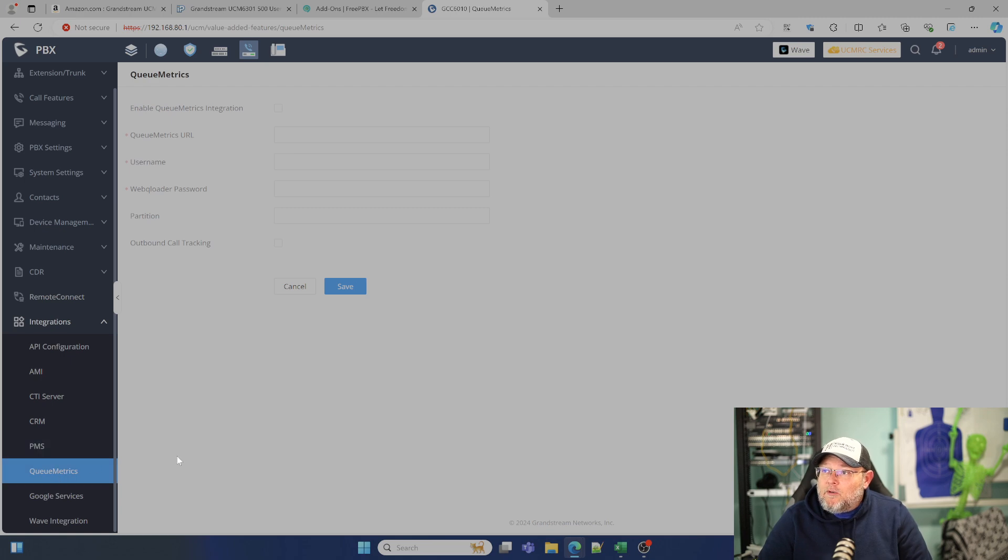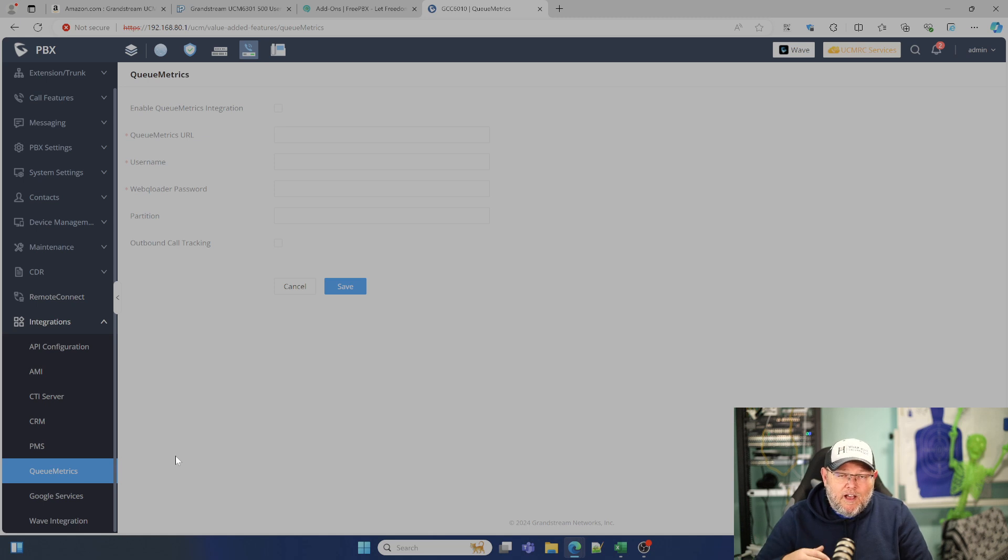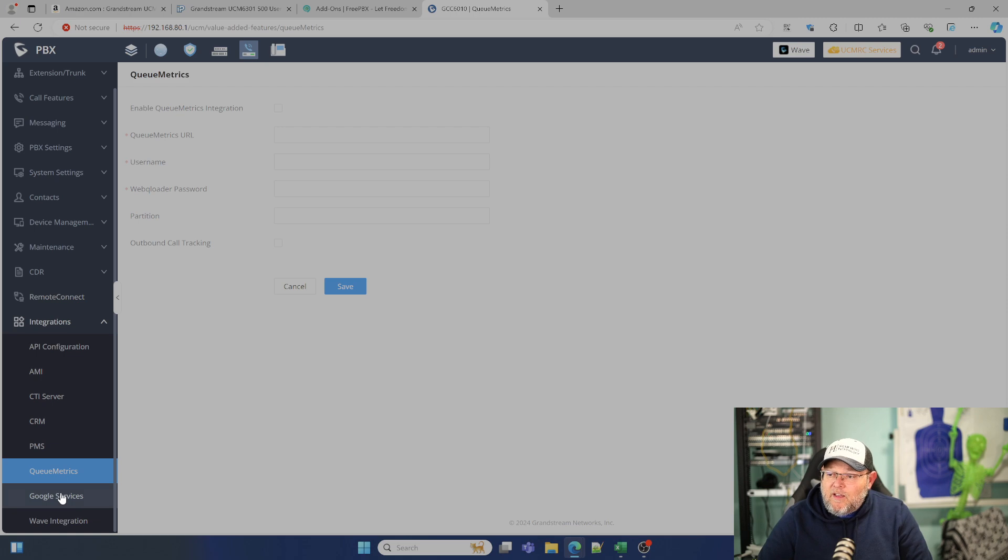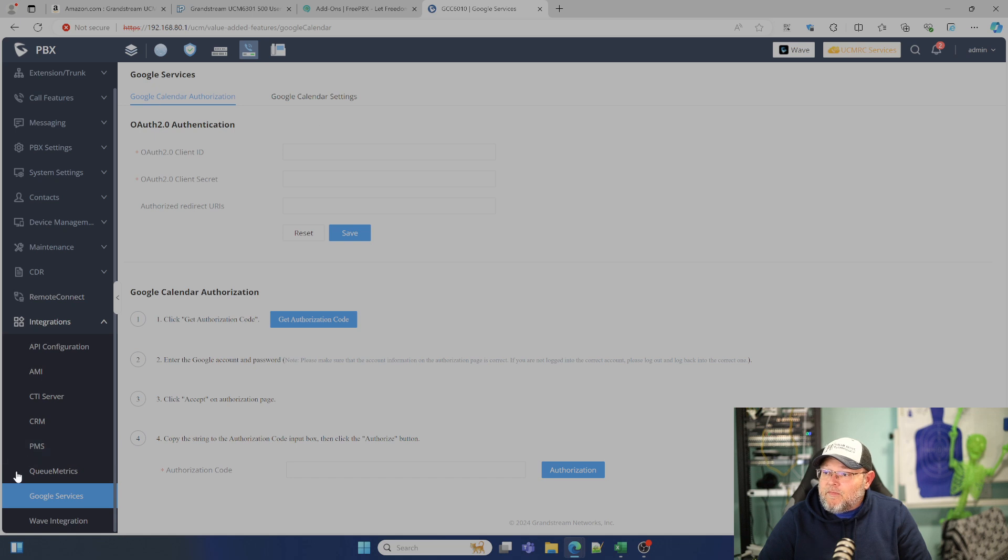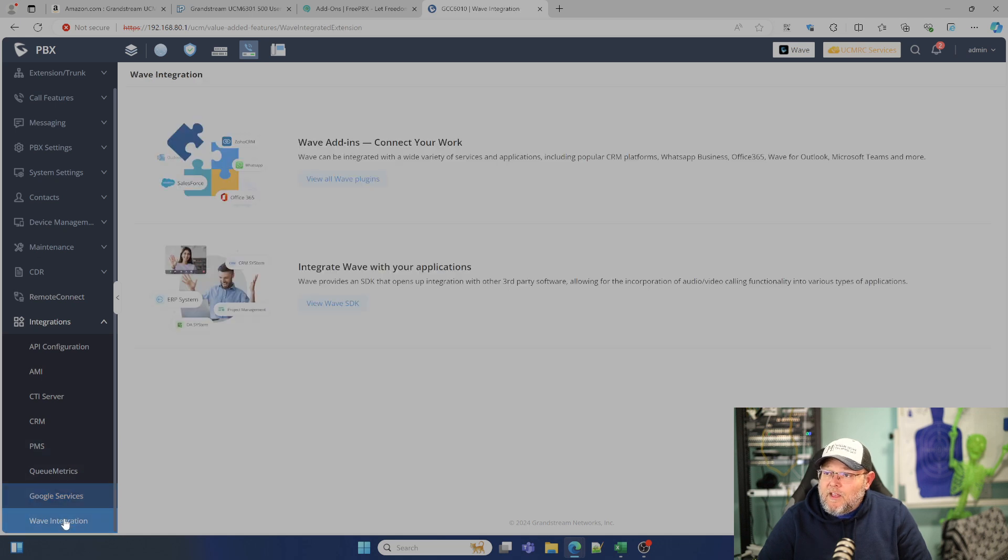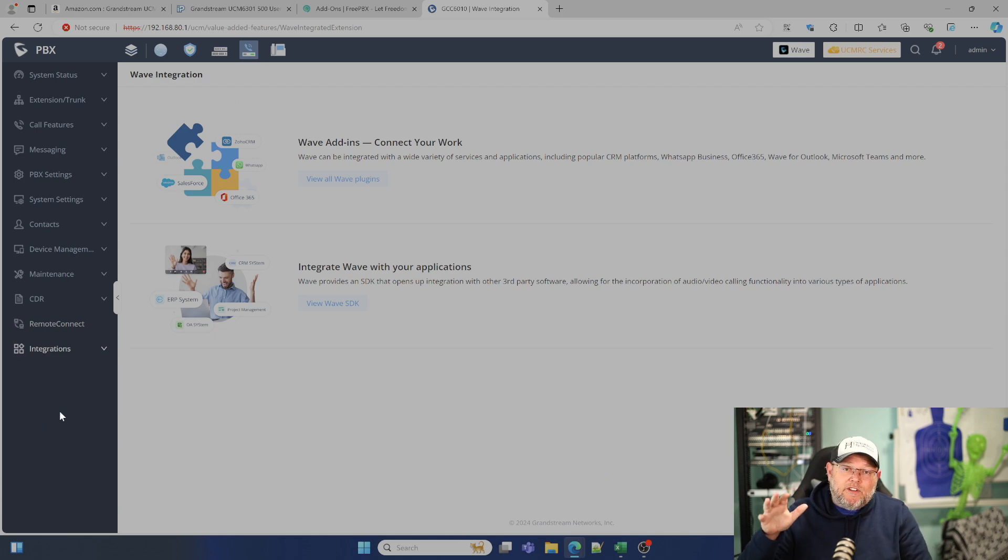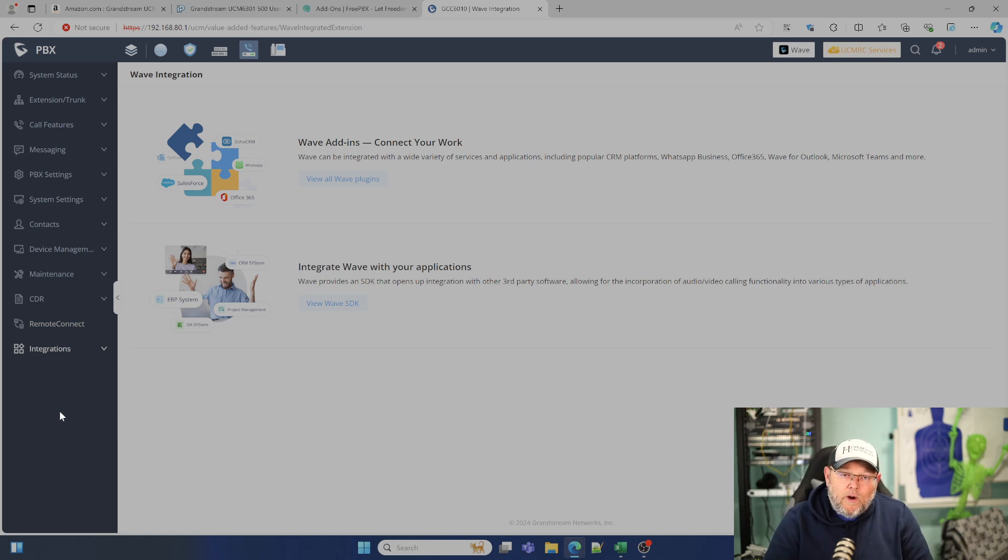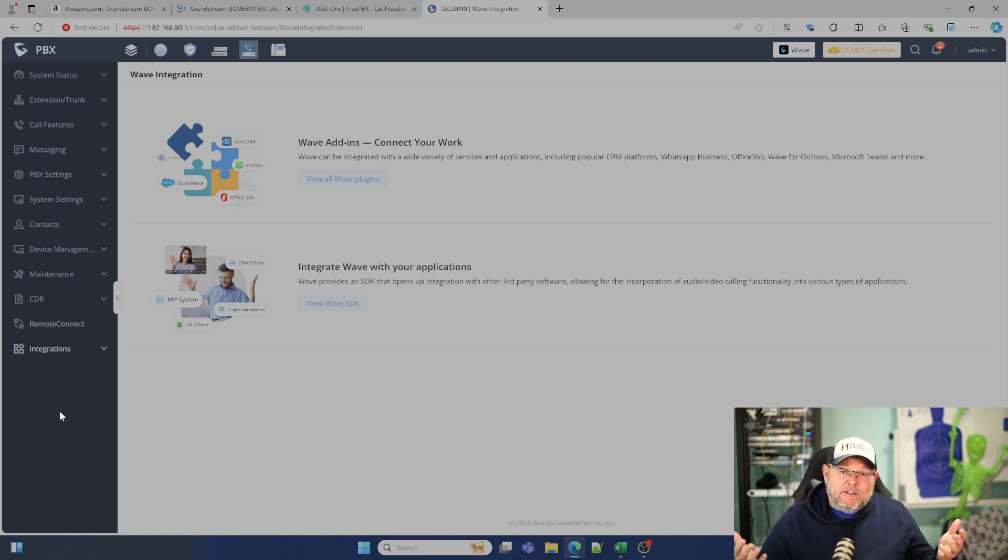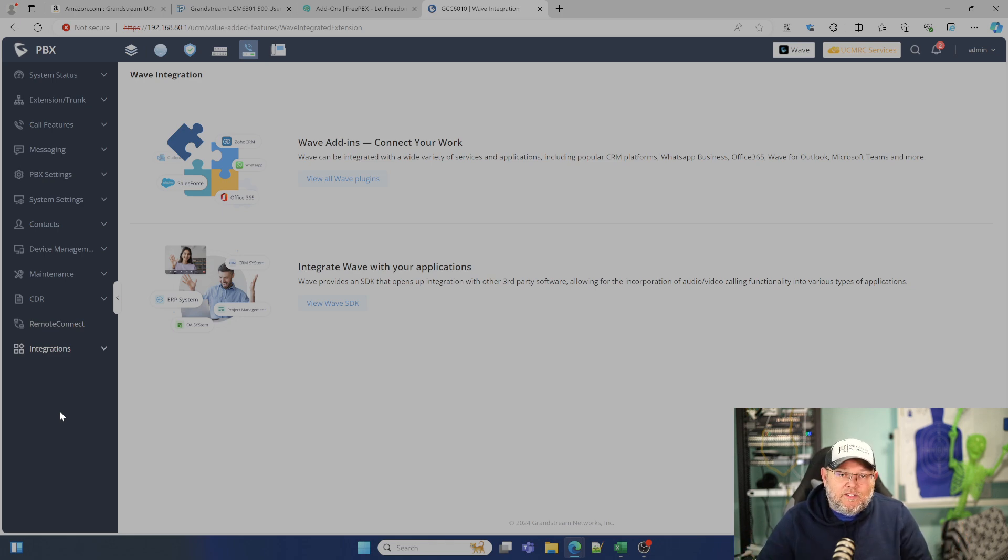QMetrics is an outside service that writes really in depth queue management reporting and things like that. So you can hook into that. We've got Google services integration. We've got the wave integration and this is the one that's built into the GCC. So then when you start looking at the standalone hardware, we can do high availability just by having two units. We don't have to have a special license or anything like that.